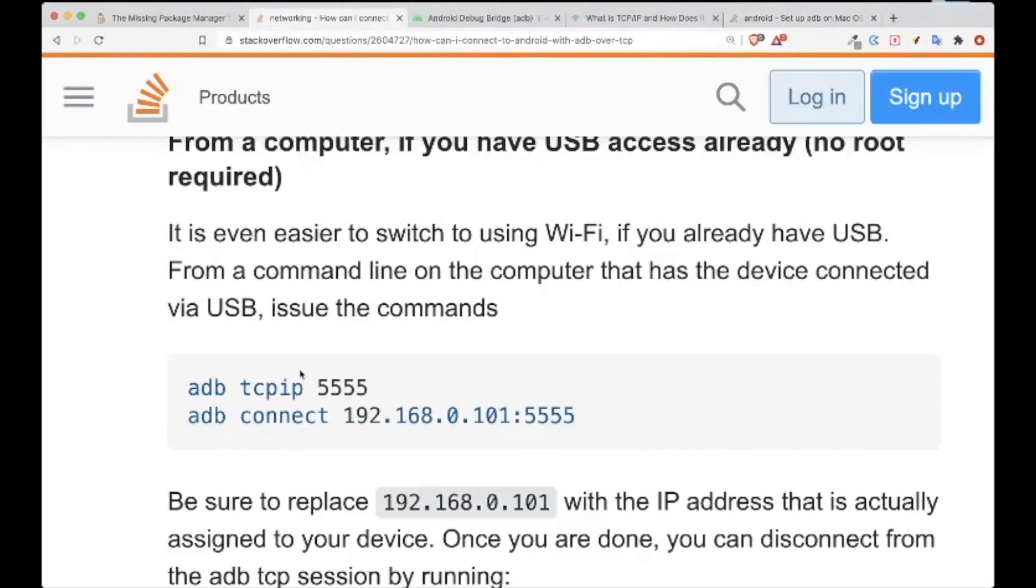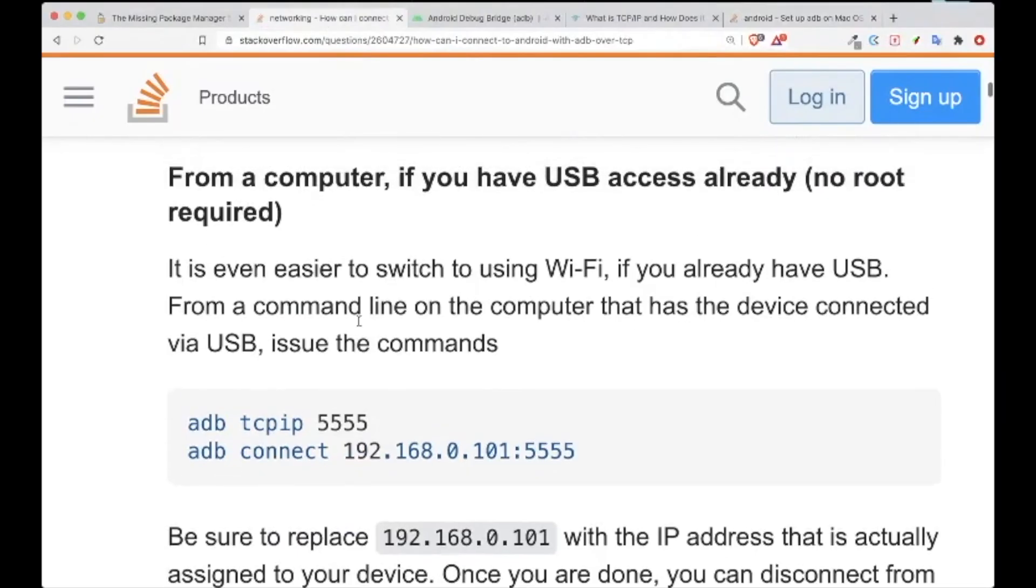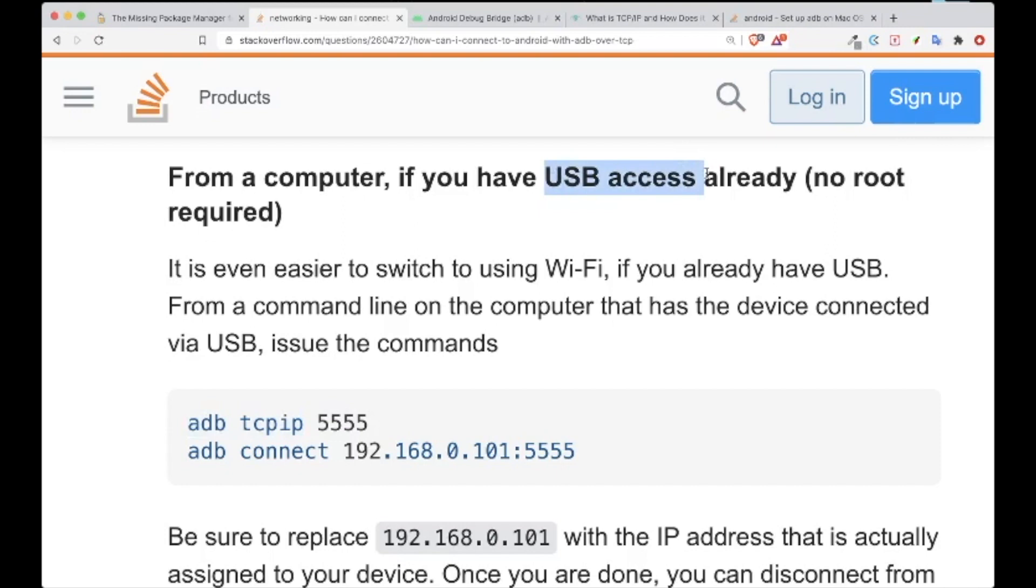The next thing is, we are going to use the ADB TCP/IP. If you have USB access to your phone, what you can do is set up the port 5555. So let's do that.